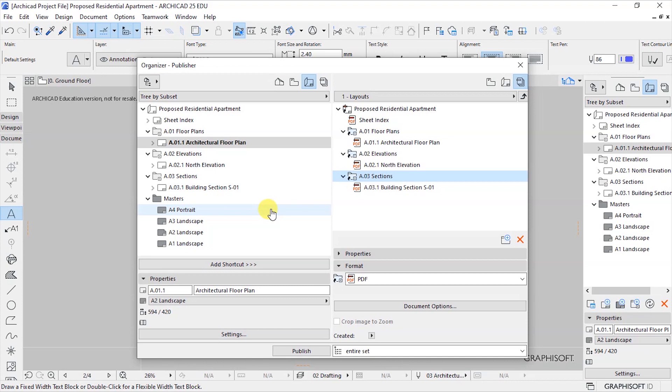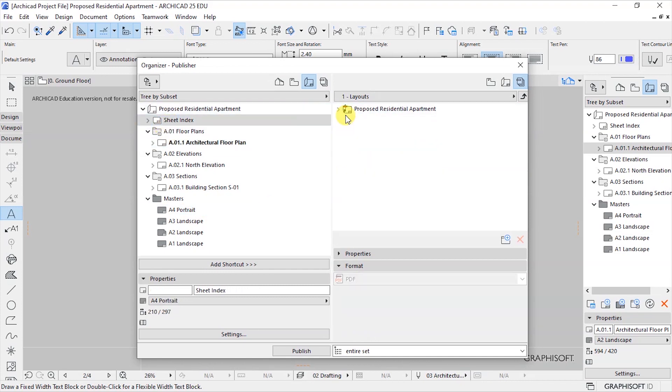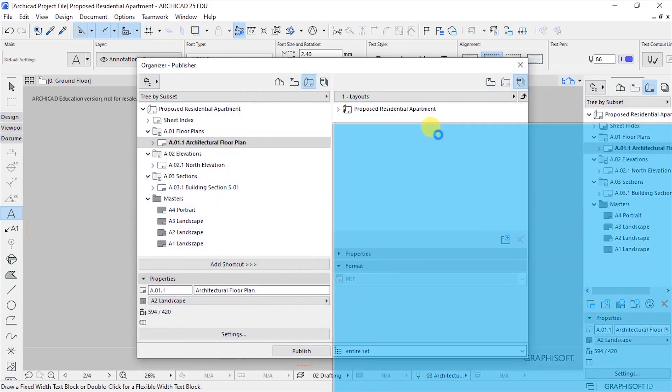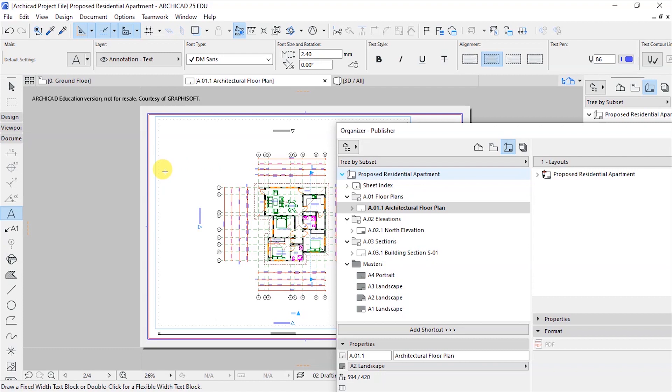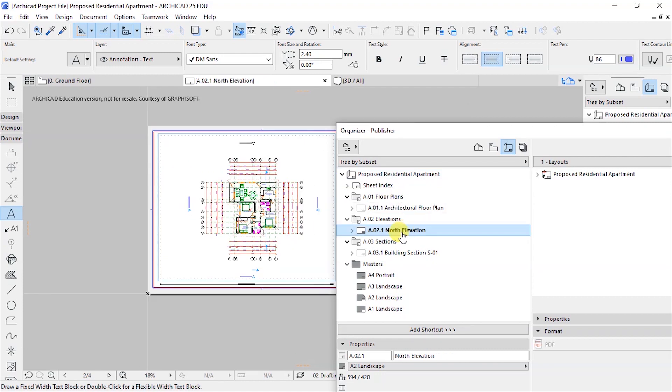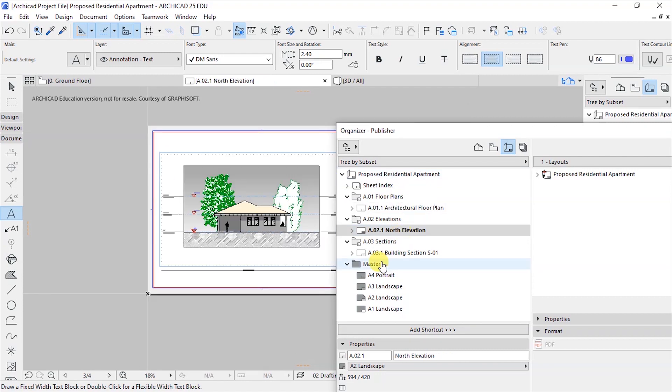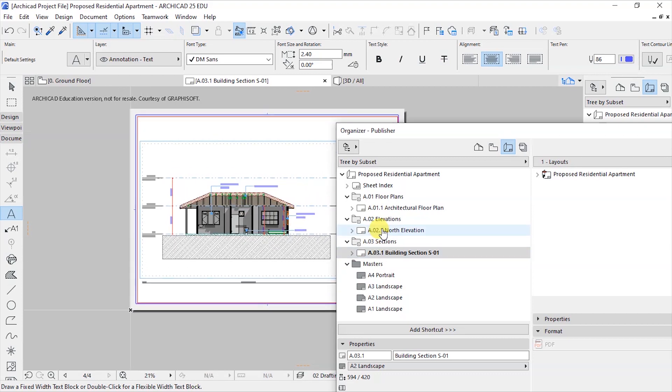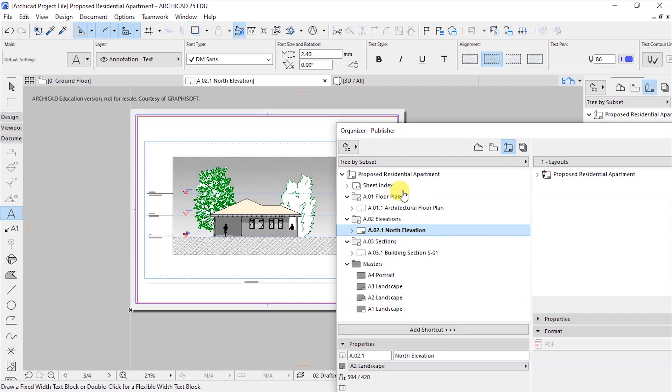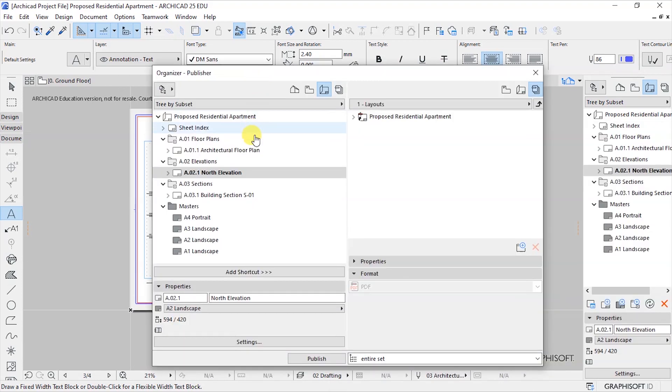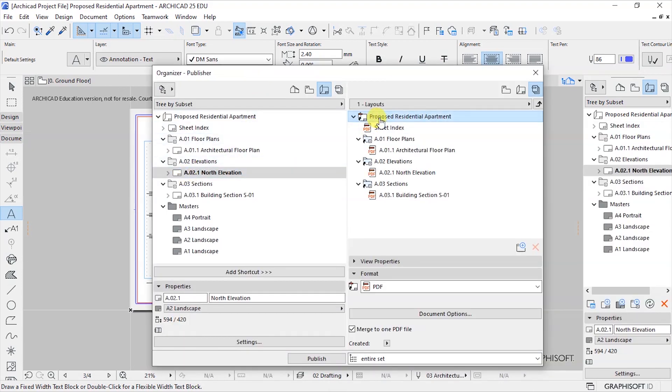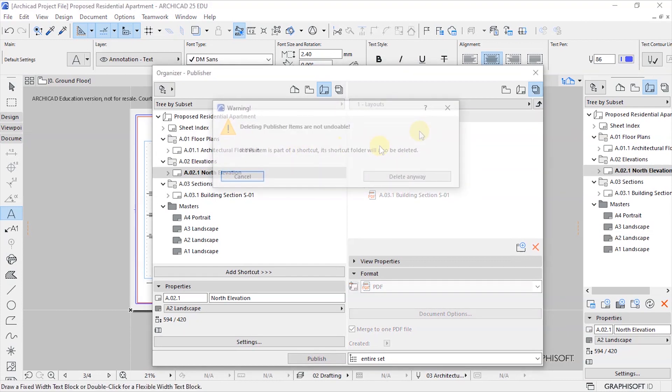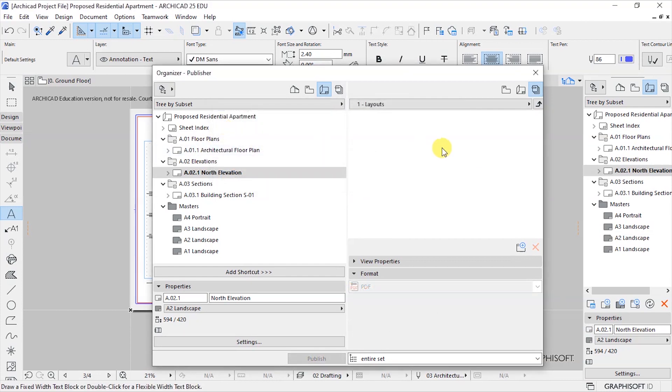So what we are trying to do is now prepare this for printing. In this case we have a residential project, we have the sheet index, we have the architecture floor plan - I can see them update on the background - we have the north elevation as they are updating there, and we have this buildings section.